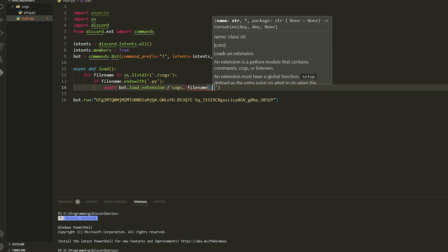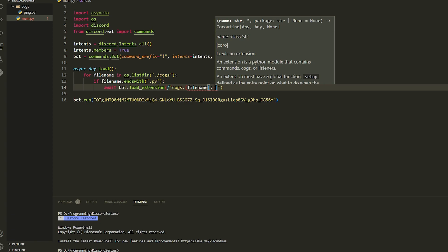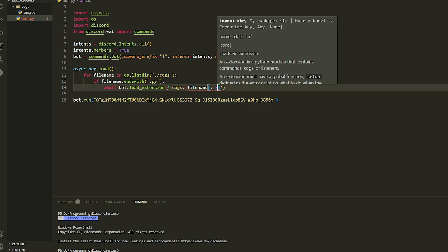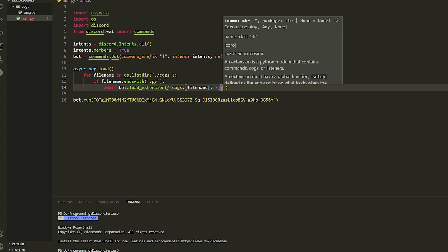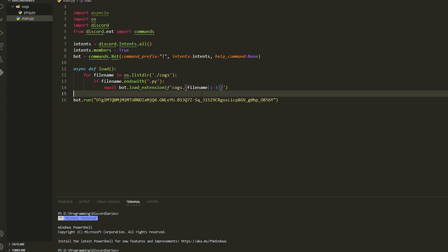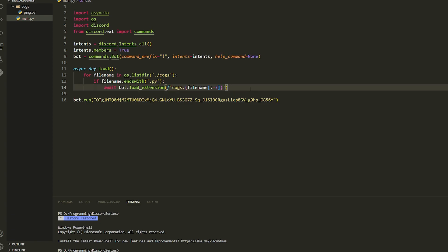We're going to get the last three characters — that removes the '.py' extension from the file name. Once you have done that, don't forget the closing bracket at the end. Just like that. Now once you have done that we're also going to do our async main which is going to load this.